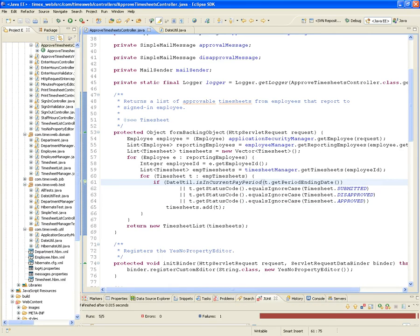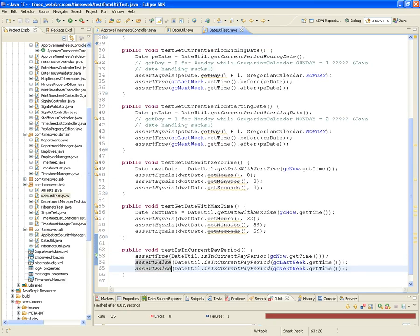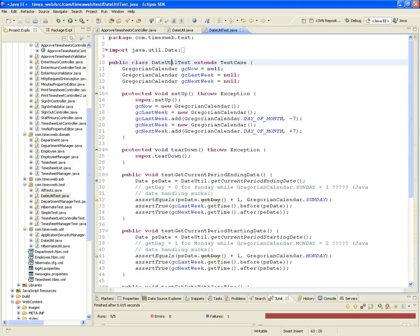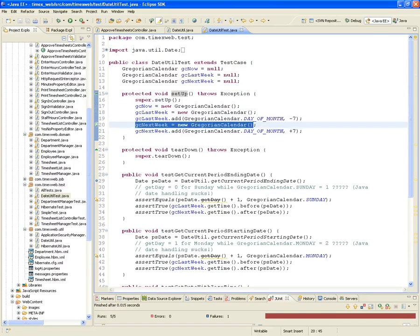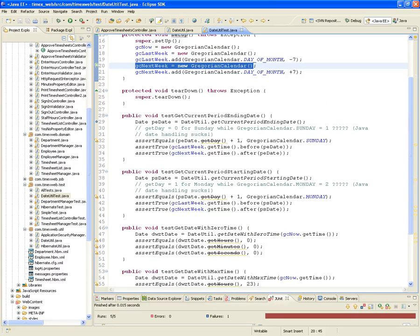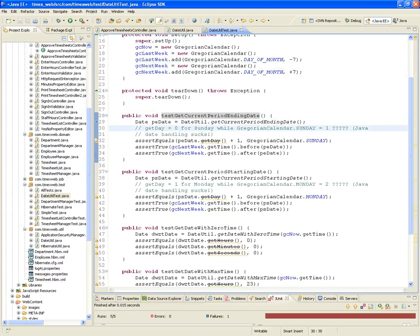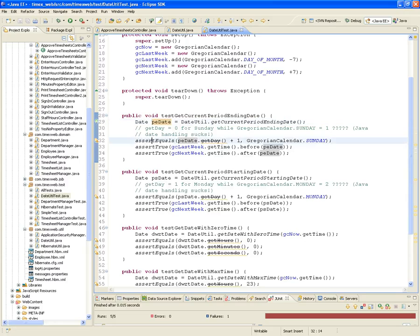Now for the unit tests for DateUtil — we had this really cool DateUtil that we didn't have any unit tests for. So I created a DateUtil test. In the setup of the test case, I created a now date, a last week date, and a next week date. I will test each one of the functions, like the getCurrentPeriodEndingDate — when I call it and get a period ending date, I'll make sure that the period ending date is a Sunday. All period ending dates in my system are going to be a Sunday, so I assert that the day of the period ending date plus one is equal to Sunday.